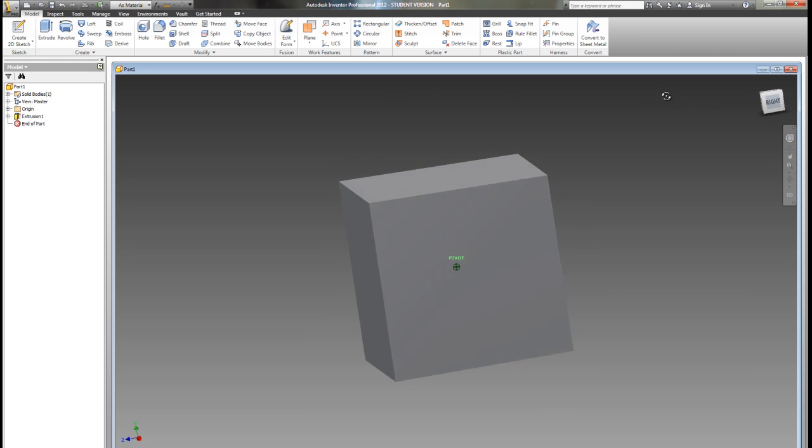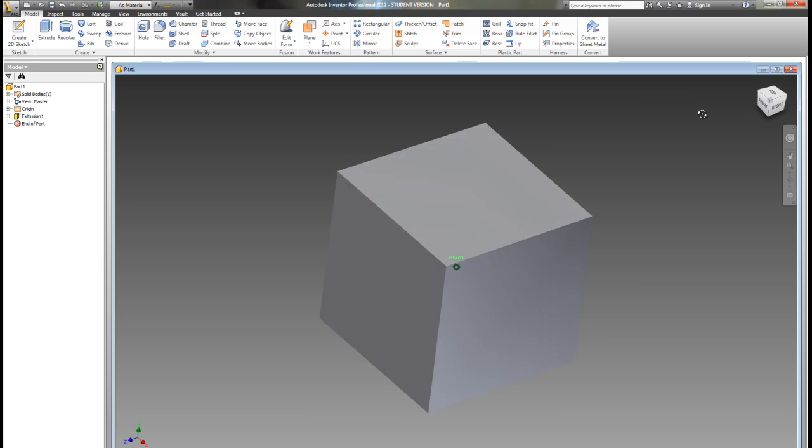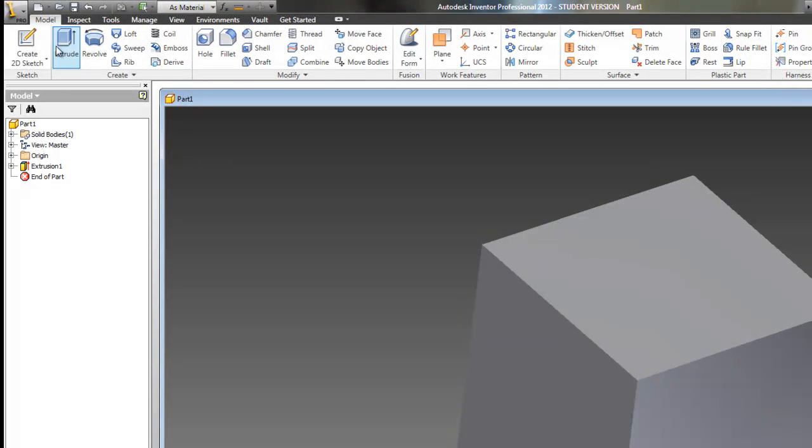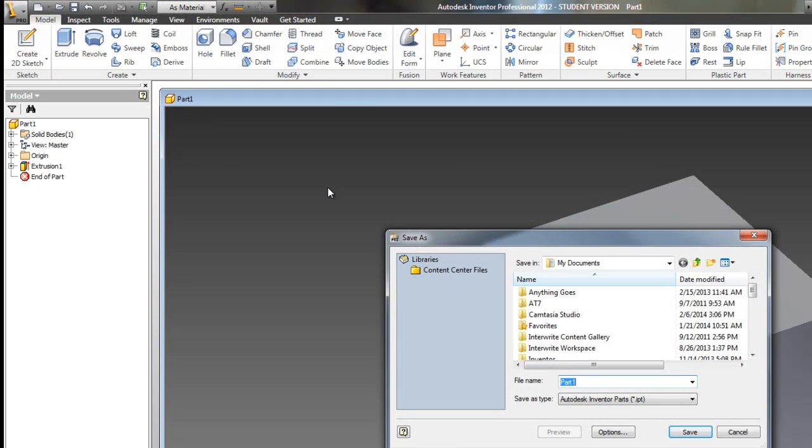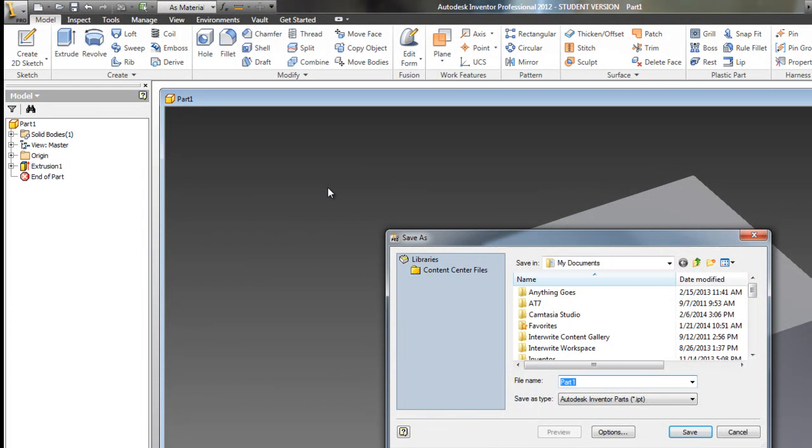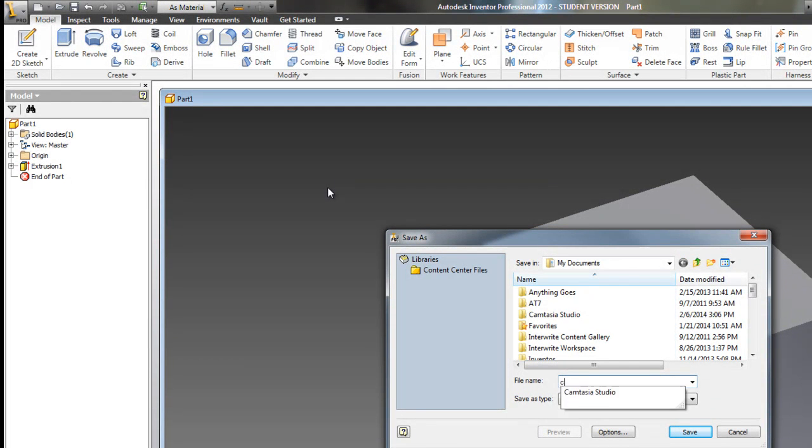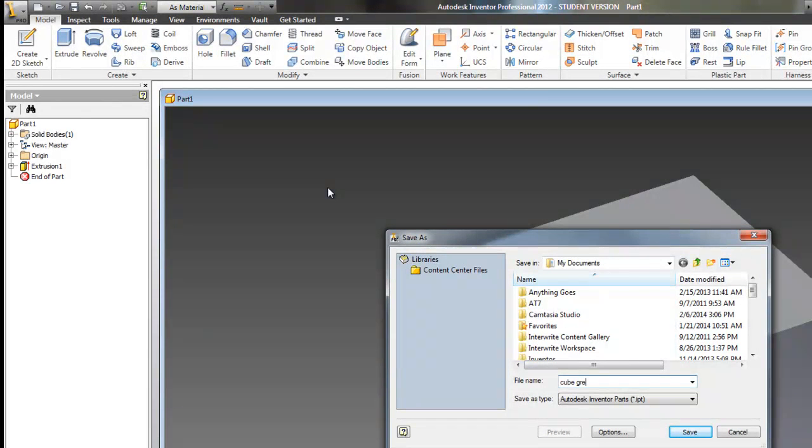At this point, it might be a good idea to go ahead and go to the little Save button and Save. If I've not saved this before, it's going to ask me to save it. So I'm going to call this demo cube, and I'm going to give it a color gray and save.